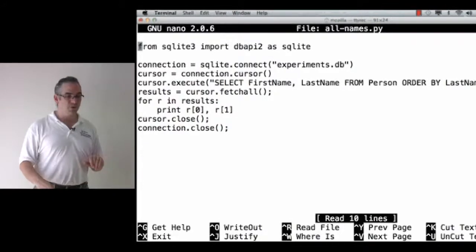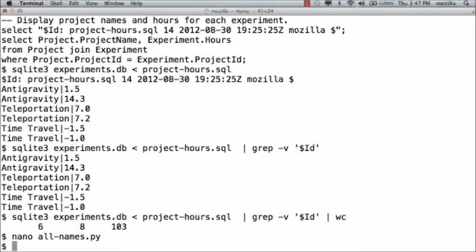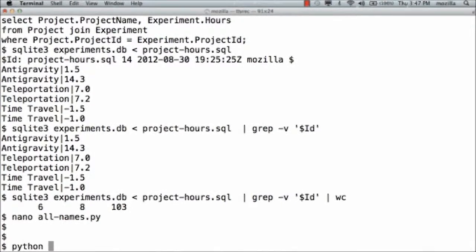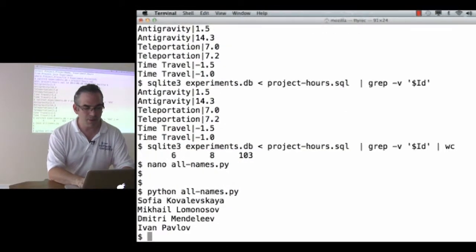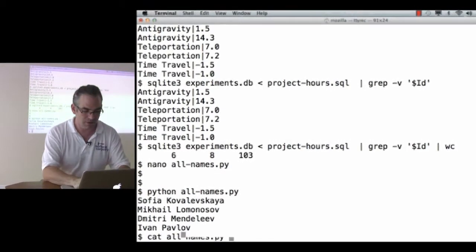So, let's see this program in action. Python, run all names.py. And there's my four people.